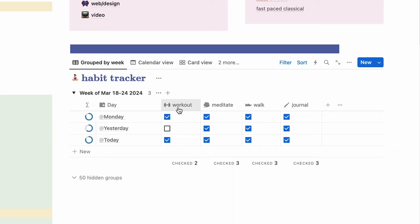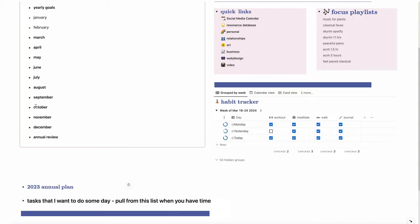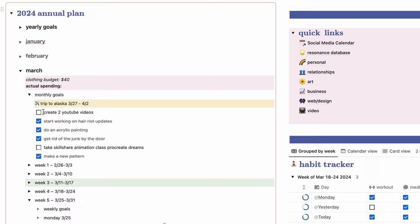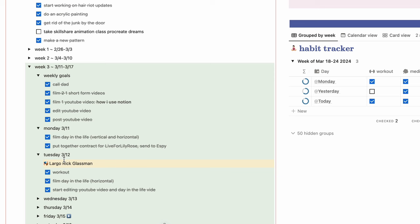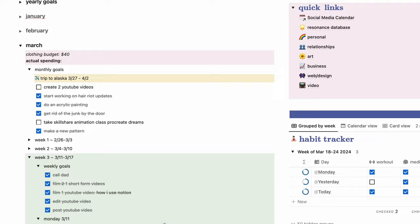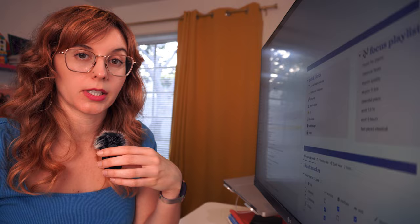Over here on the left I have the annual plan. I basically have all the months and then within each month I have monthly goals. At the beginning of each month I'll move the monthly goals into the different weeks. Each week I will plan out my days based on what the goals are for that week. I come in here every single day and check what I've got on the docket for today. I have a whole video on how you can build out this annual plan.